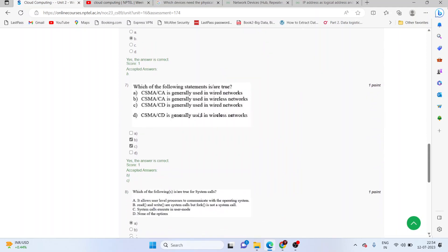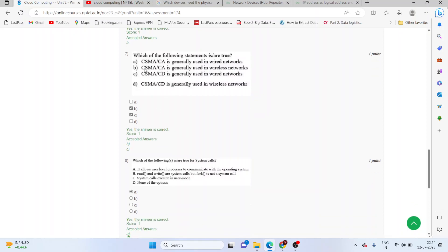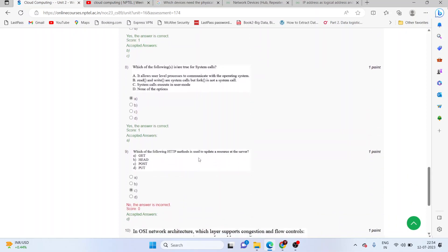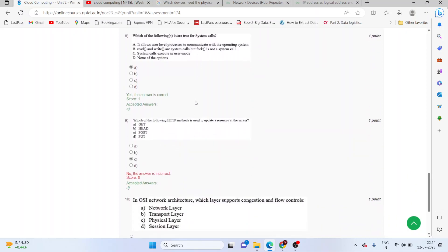Which of the following statements are true? These two statements are true: CSMA CA is used in wireless networks and CSMA CD is used in wired networks. Which one of the following is true for system calls?